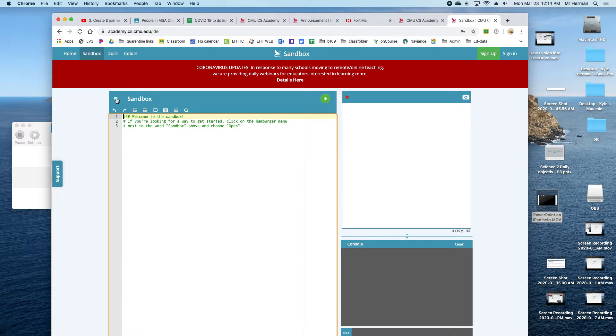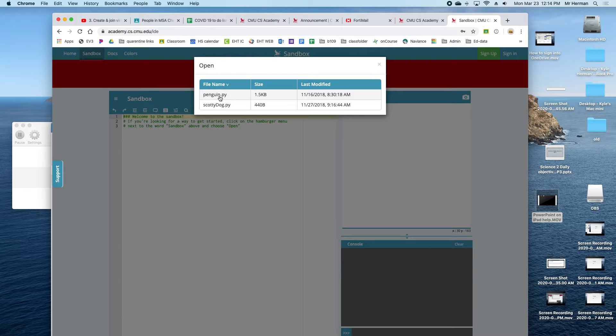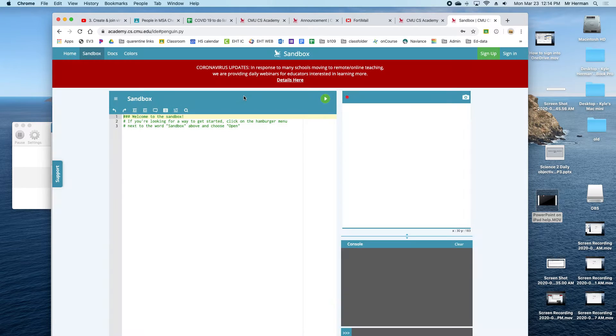Next, press this button right here, go to open, and then open up the penguin by double-clicking on penguin.